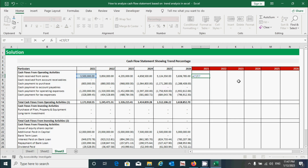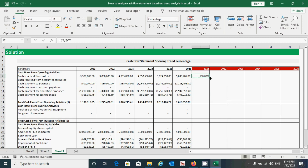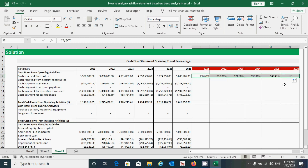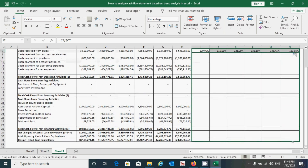Before pressing Enter, let's fix the column reference so we can move forward easily without disrupting column C. I'll add a dollar sign from the keyboard to fix it. Press Enter, then click the cell and drag the formula to the right, then drag it down.